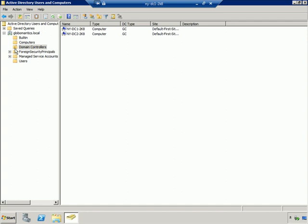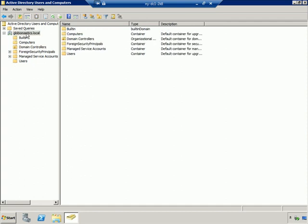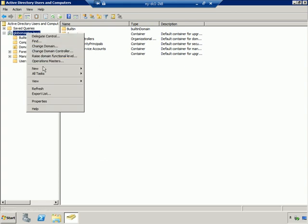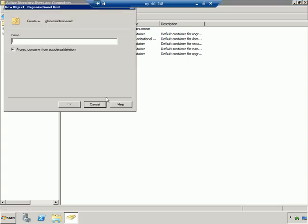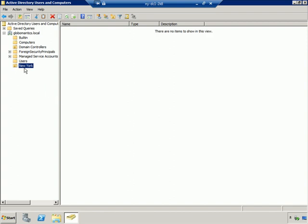If I want to create an additional organizational unit, I right-click in the location where I want it. To create one at the top level of this structure, I right-click on GlobalMantics.local, go to New > Organizational Unit, and give it a name — I'll call it New York. So I'm creating a container specific for the New York office. There is something new to Windows Server 2008 right here: a checkbox that says 'Protect Container from Accidental Deletion.' This is a really nice feature. Let me click OK, and you'll see that an organizational unit with that little icon has been created for New York.